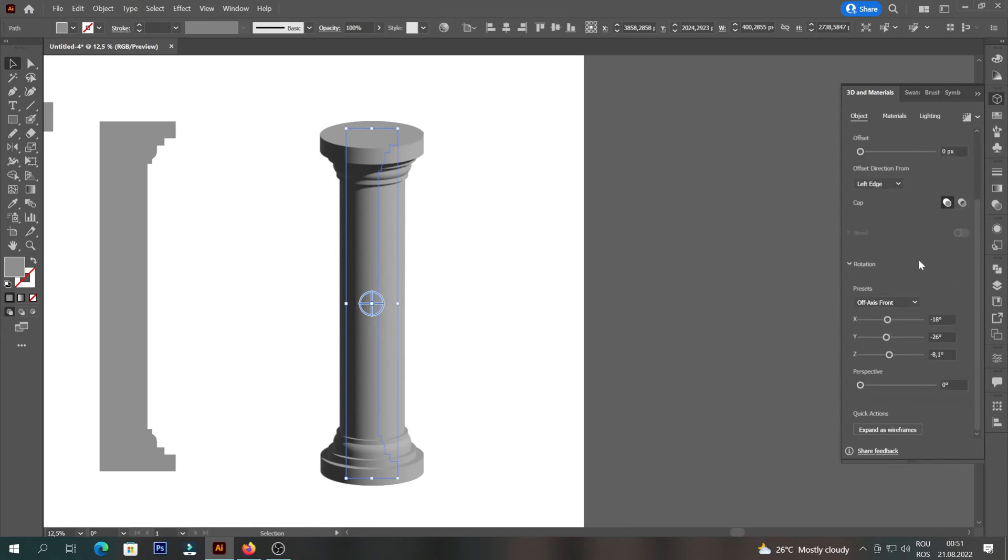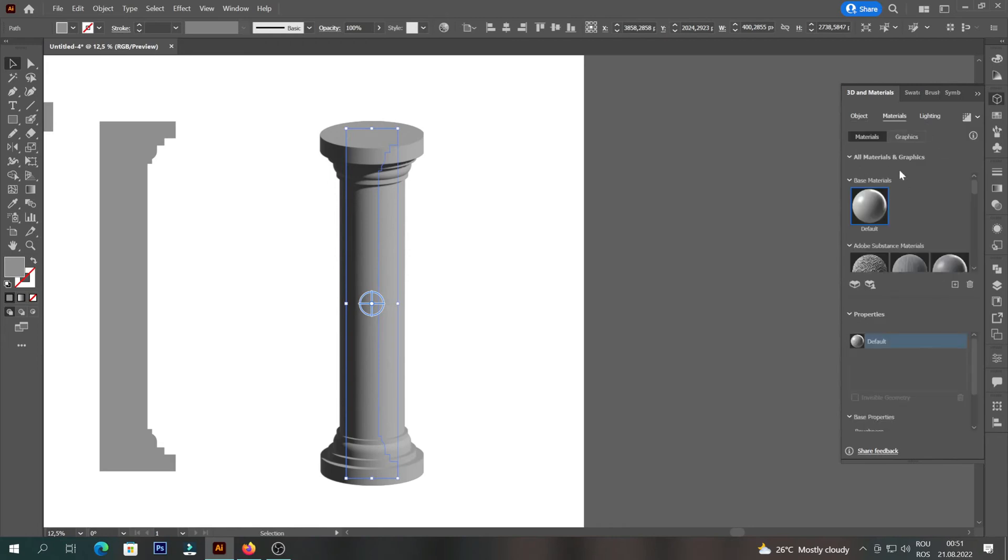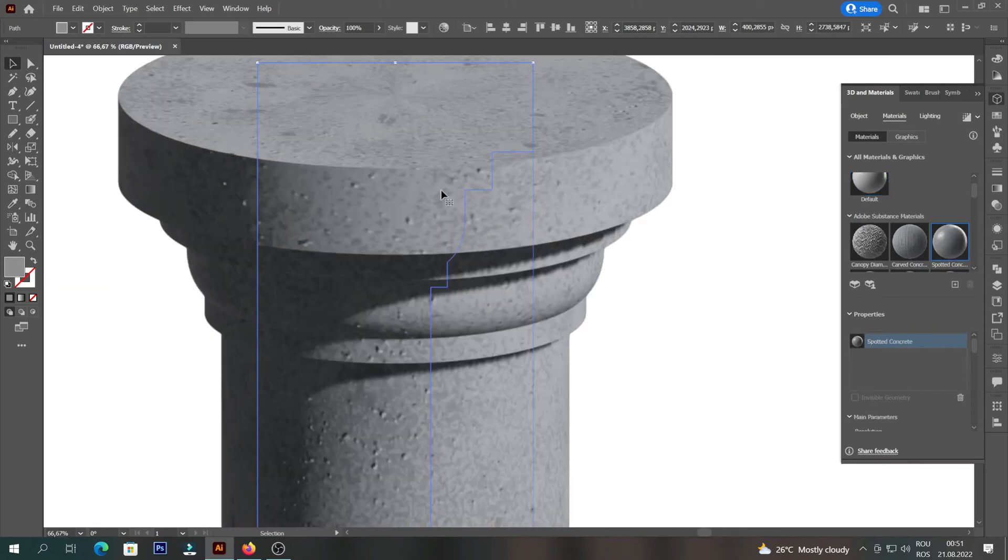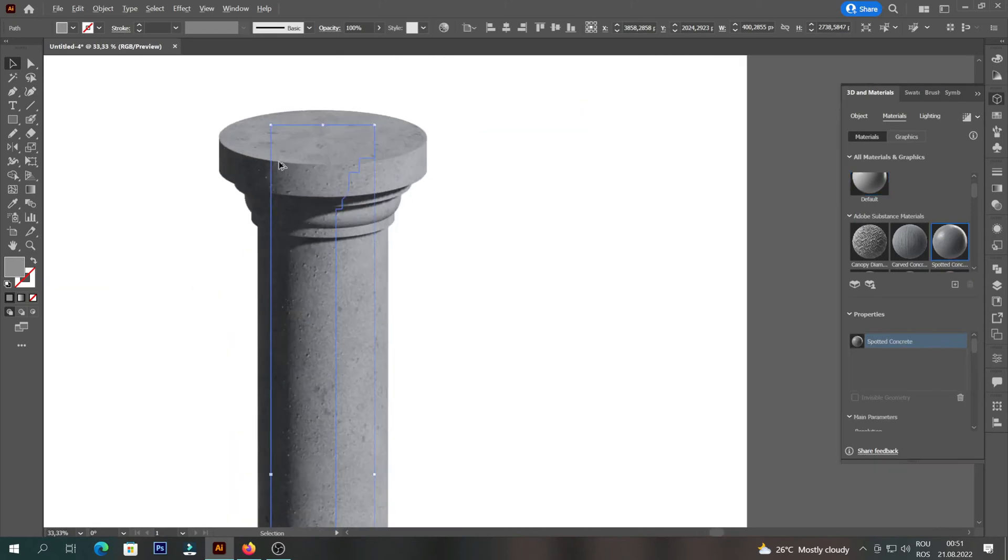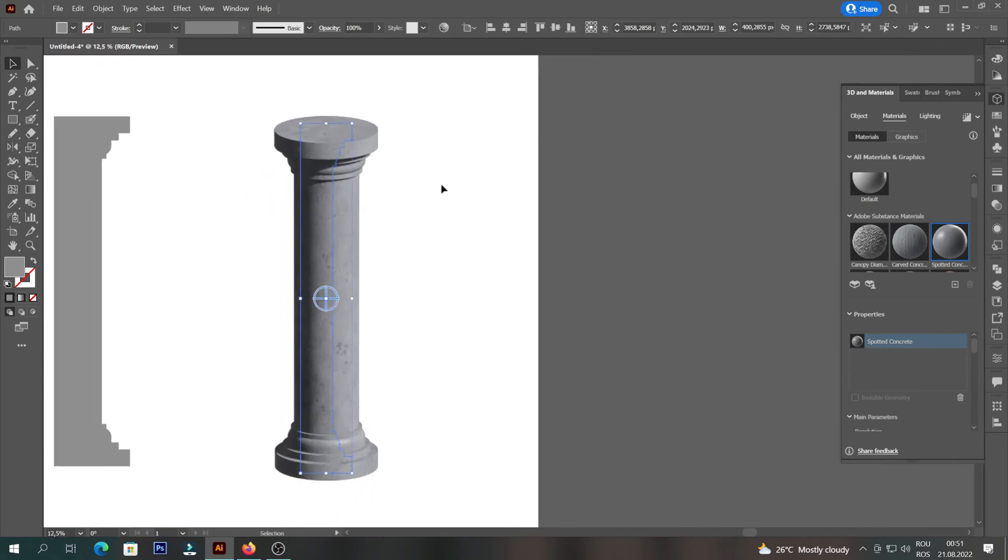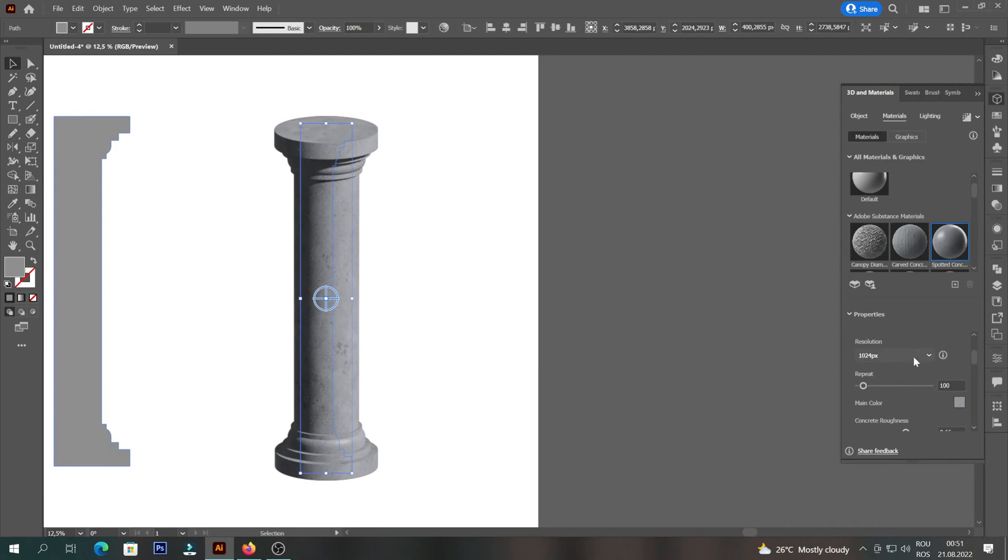After we have reached a preferred shape, we will go to Materials and select Spotted Concrete. Then we will change the resolution to 2048. At the Repeat button we can change the density of the texture.